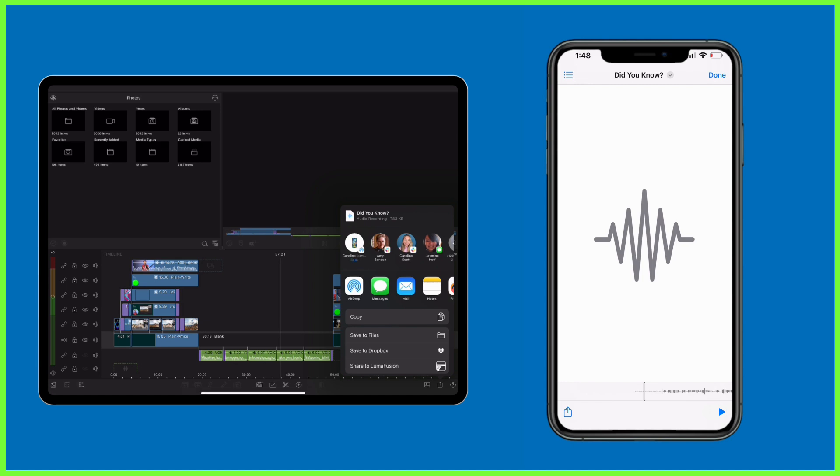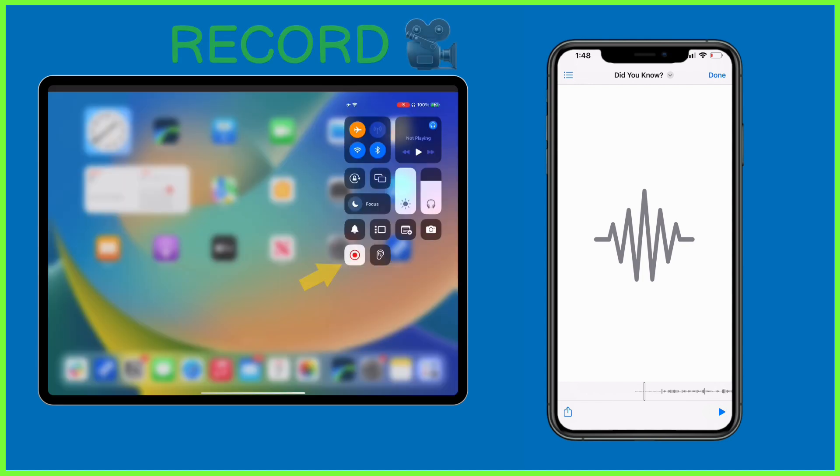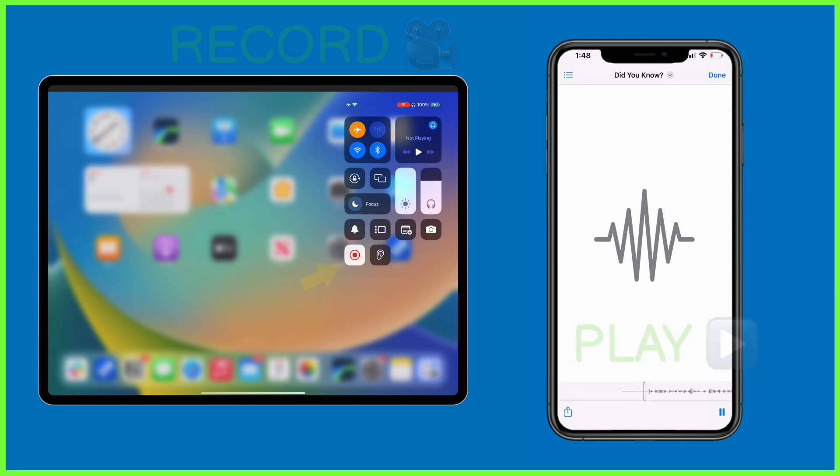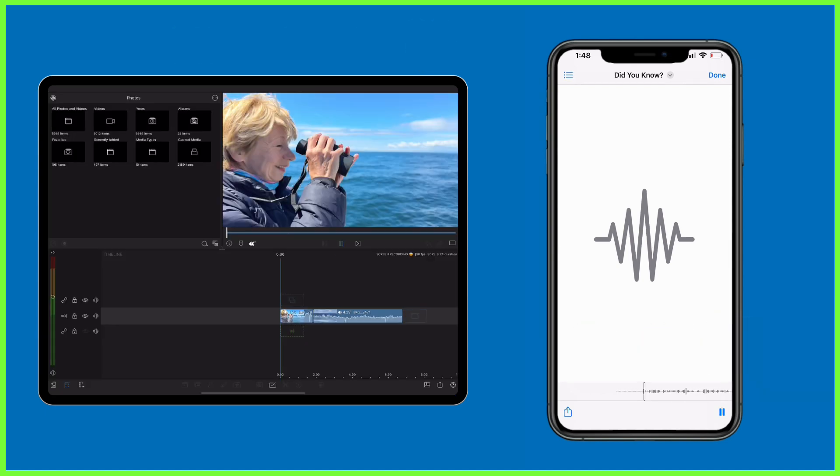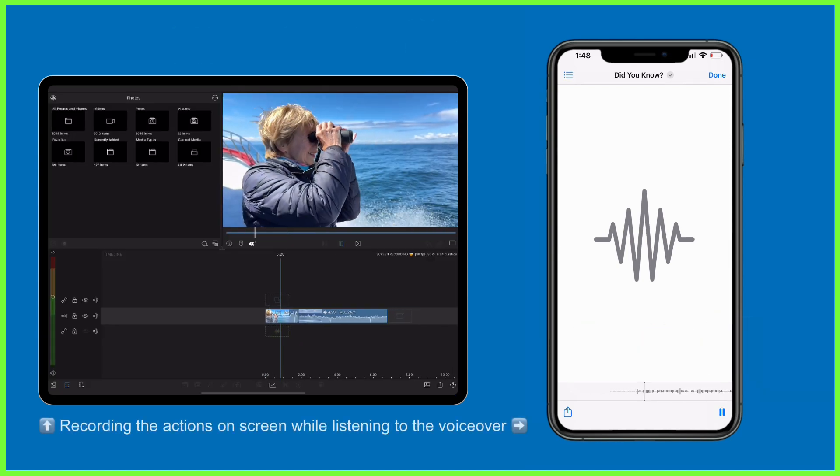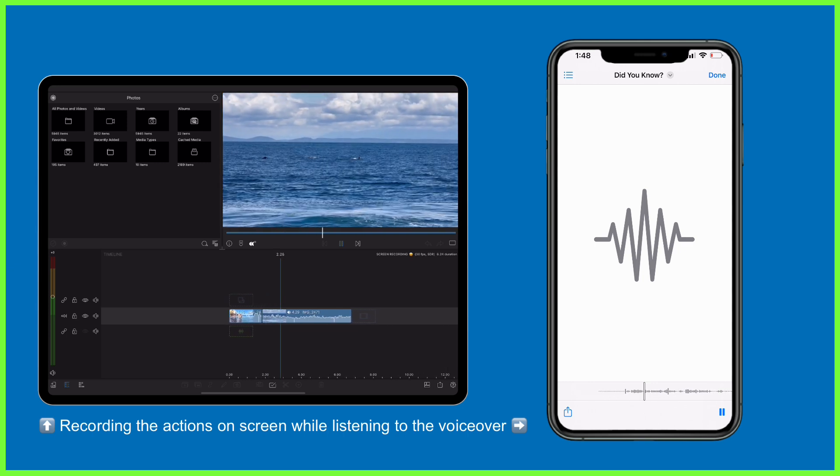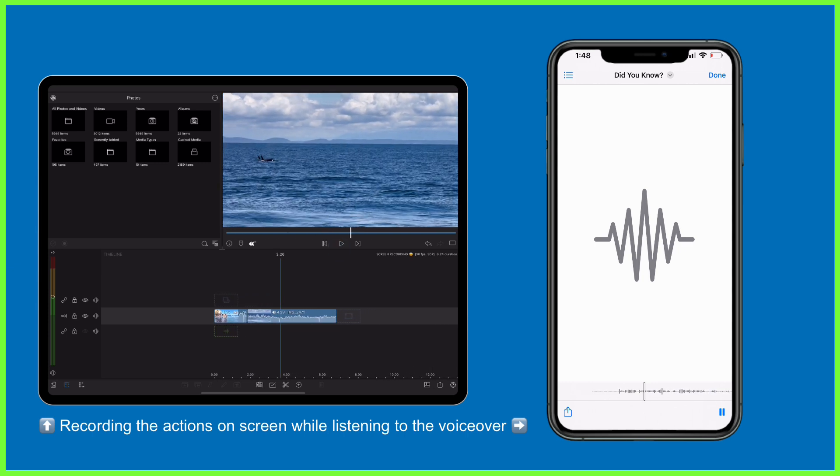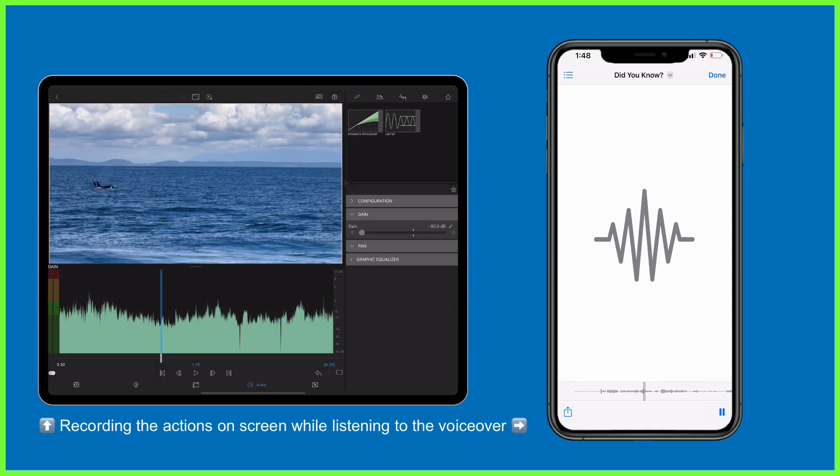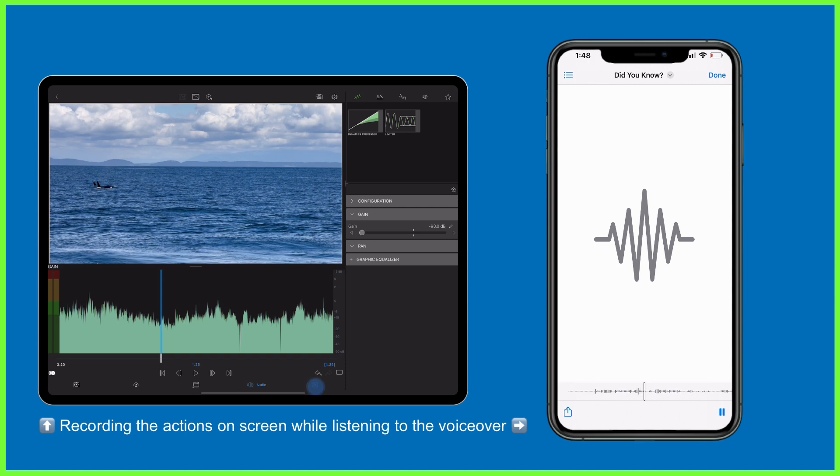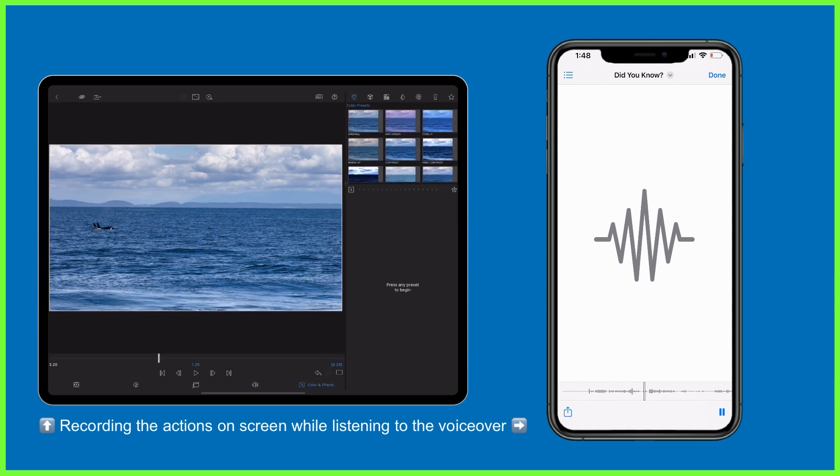Start recording on your chosen device before tapping play on your audio. You then do exactly as the voiceover tells you, so here Amy is talking us through using the Torus lens effect on a clip, so I listen and edit in line with what she's saying.